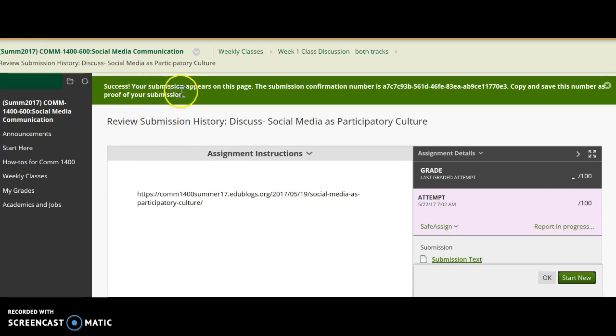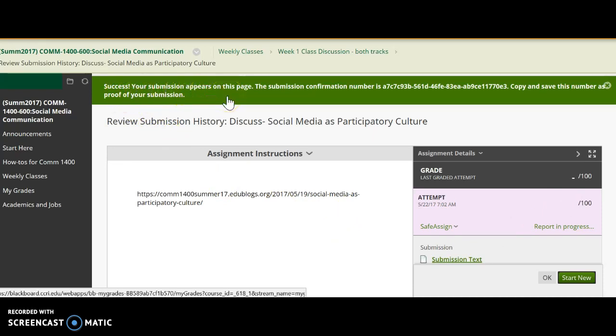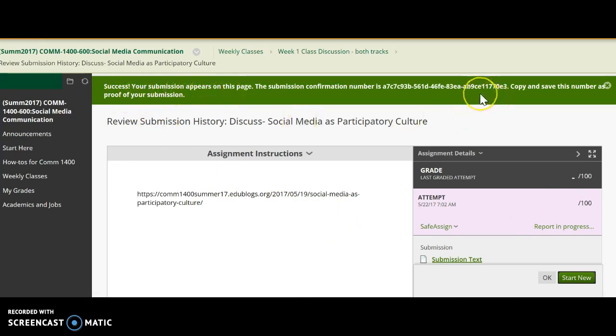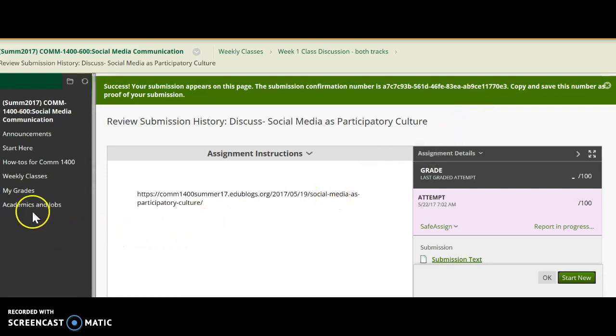It says, Success, your submission appears on this page. And here's your confirmation number. So now you know you have submitted. How will you know what your grade is and when you've been graded?